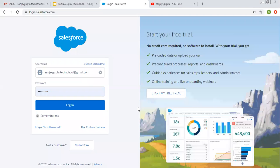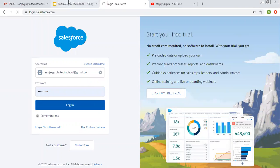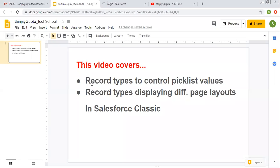Hello friends, I am Sanjay Gupta. I welcome you on Sanjay Gupta Tech School. In this video, I am going to demonstrate record types to control picklist values and record types displaying different page layouts in Salesforce Classic.